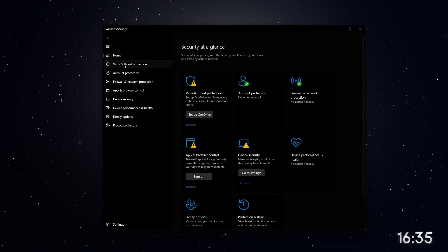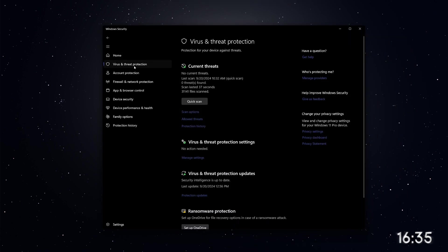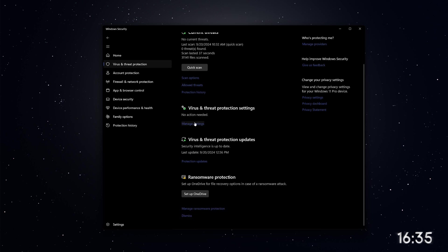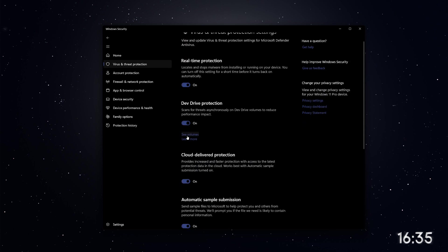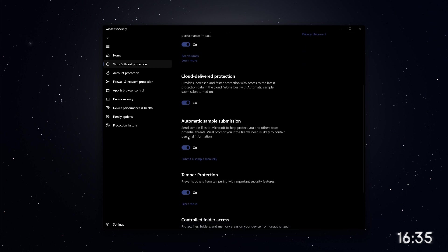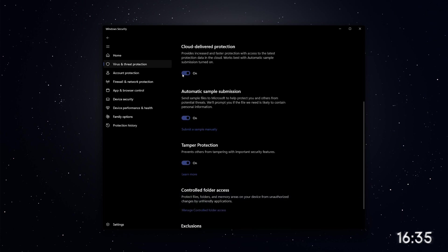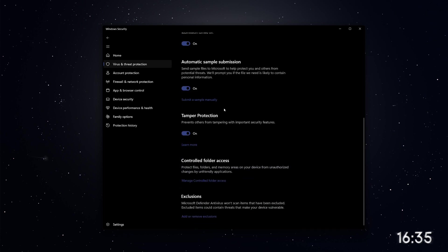look for Virus and Threat Protection. Click on that option. Scroll down to find Manage Settings under the Virus and Threat Protection settings. Here, you'll see several toggles to turn off different security options. You can disable all of them, but the key setting is Tamper Protection.